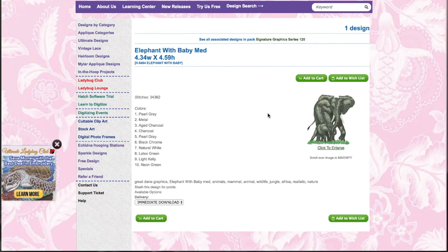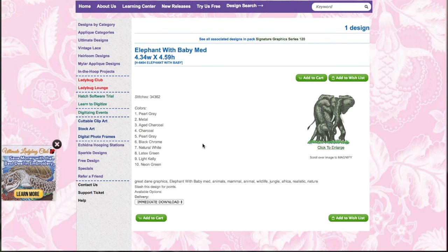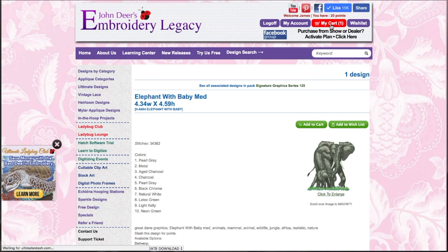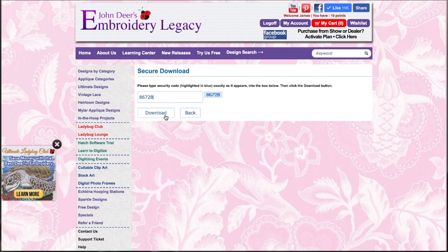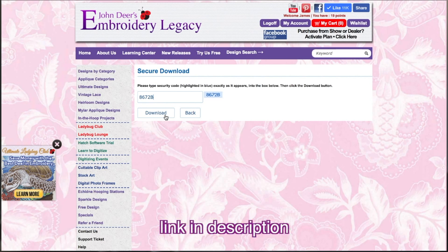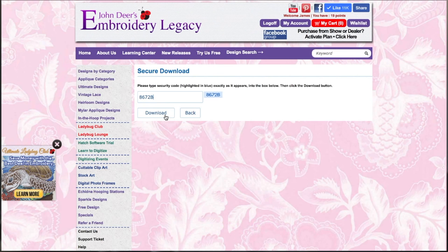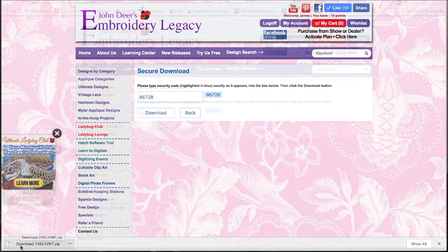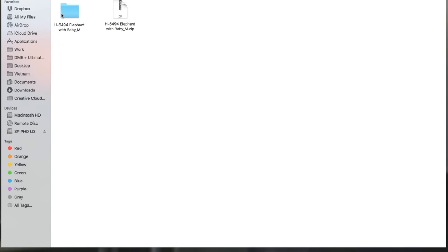I've decided to go with this design — it's the Elephant with Baby Medium. I'm going to add it to my cart and proceed to download it. If you need help downloading a design, I'll leave a video link in the description. I did download the zip file — you can see it on the bottom left of my screen, and you can also find it within your downloads folder on your computer.